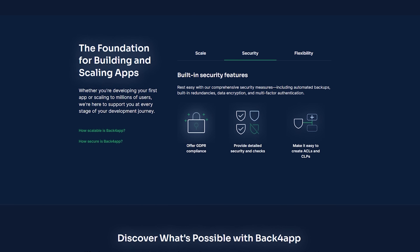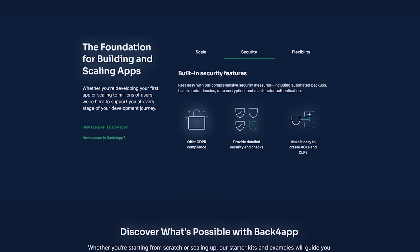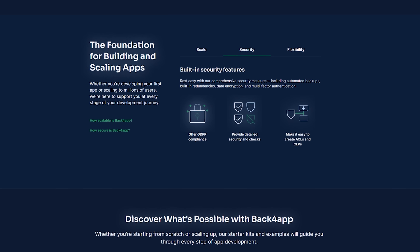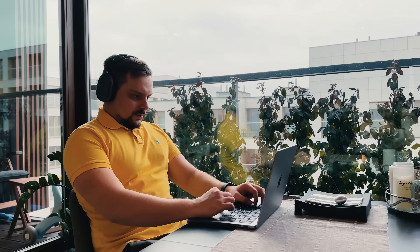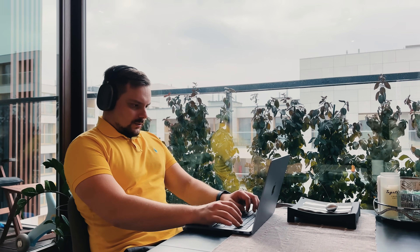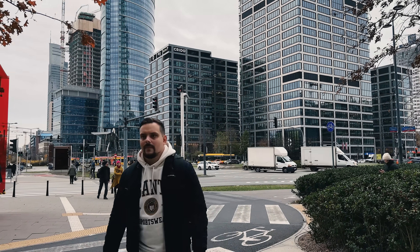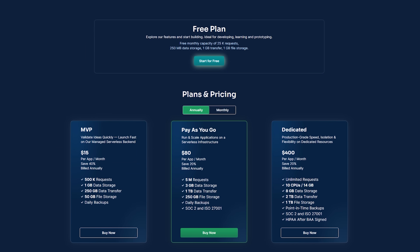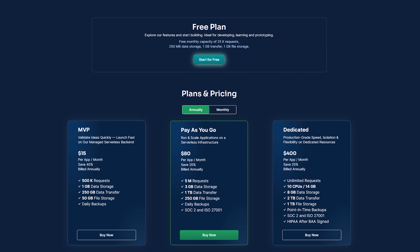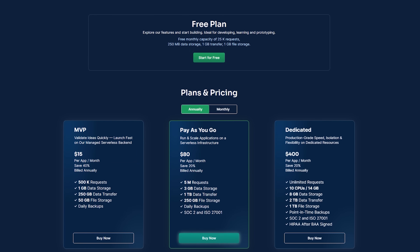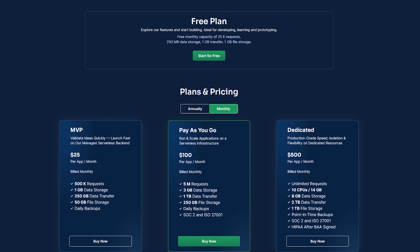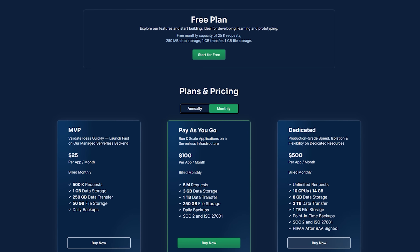The security is enterprise-grade with full GDPR compliance and data encryption built-in. Your applications are built on a foundation that major companies trust. The pricing is honest and transparent, starting from free for testing, then scaling based on your actual usage. No hidden fees, no surprise bills.